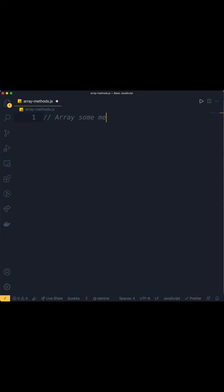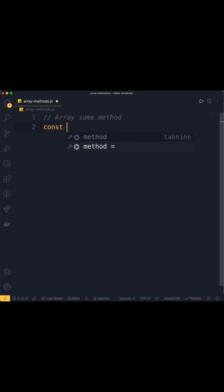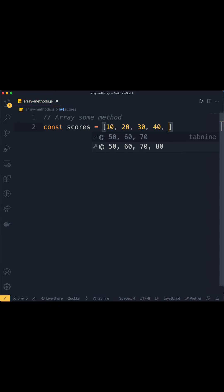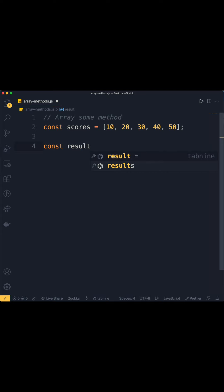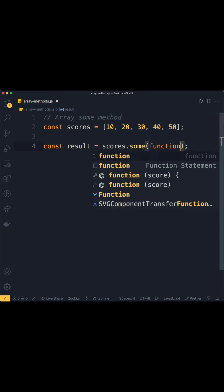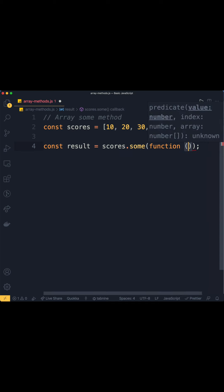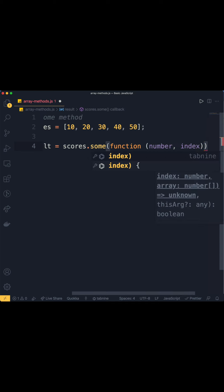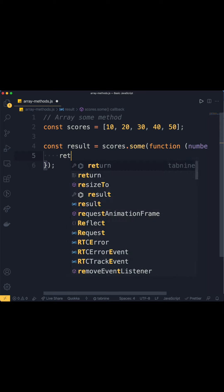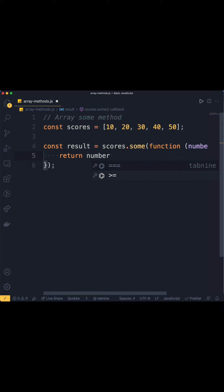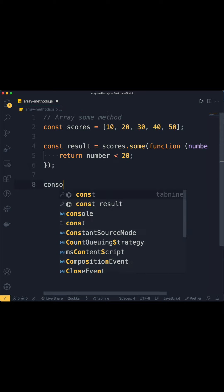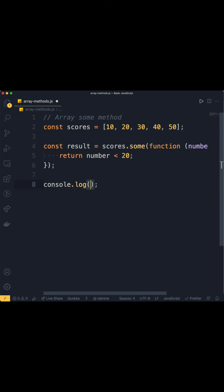Welcome to Genuine Code. Today we're looking at the array 'some' method. This method executes a callback function once for each element present in the array. If an element passes the test provided in the callback function, it returns true and then breaks off the loop.